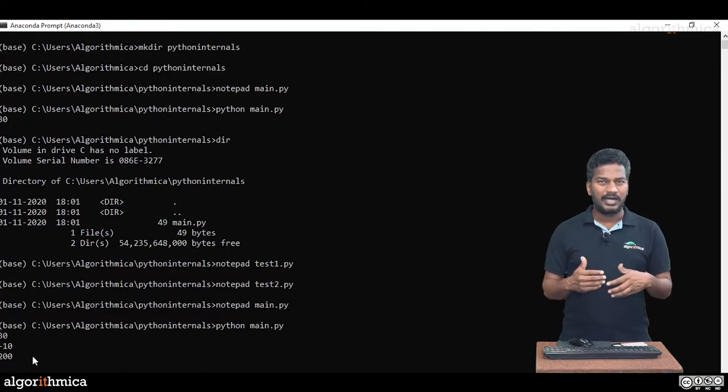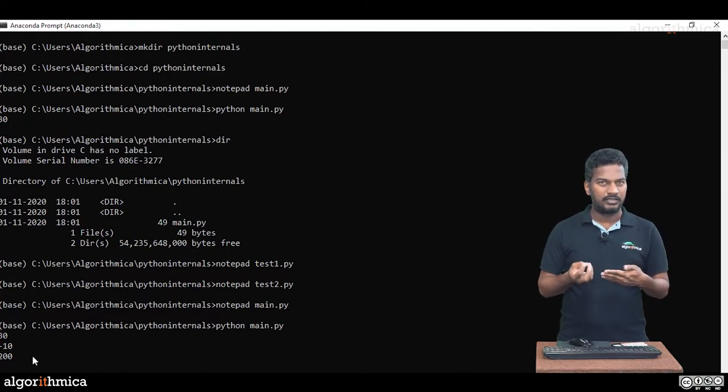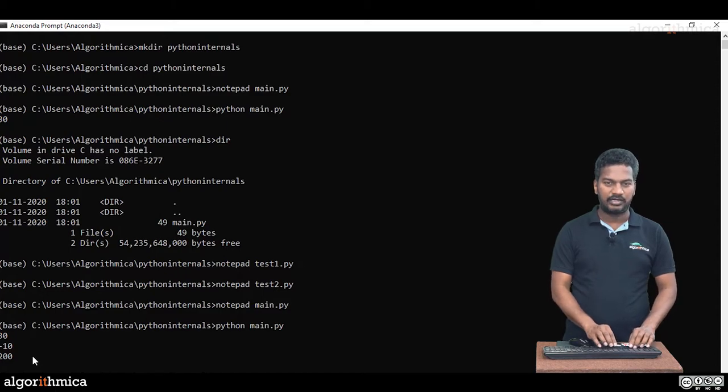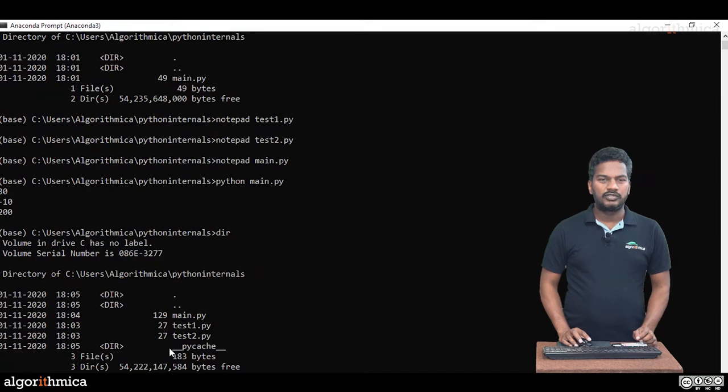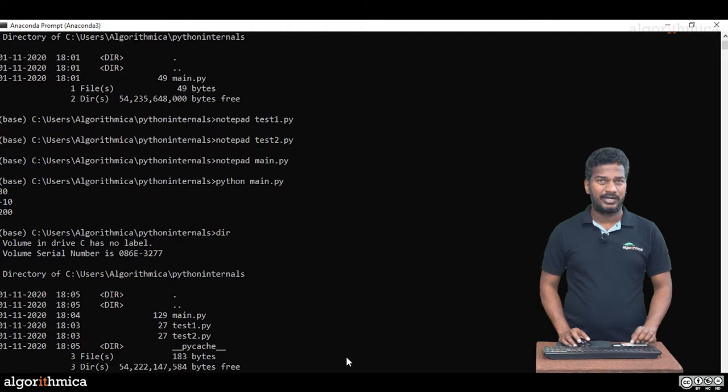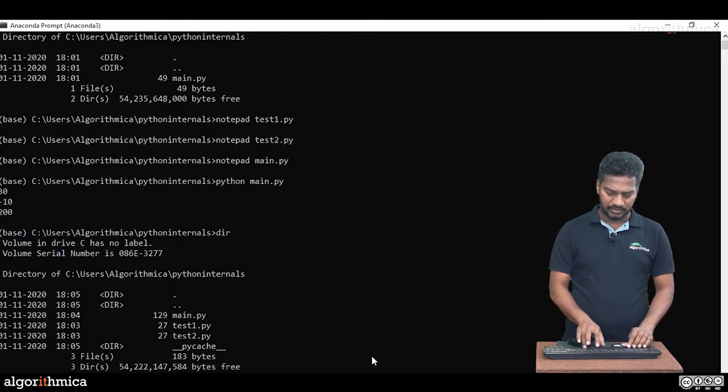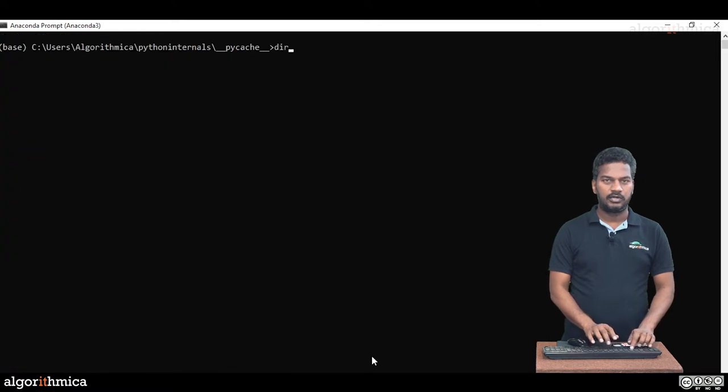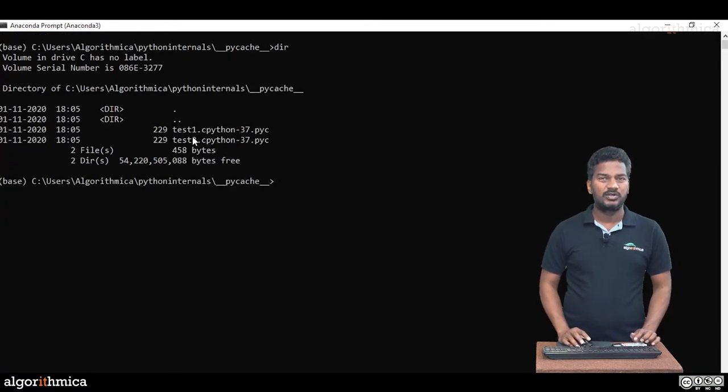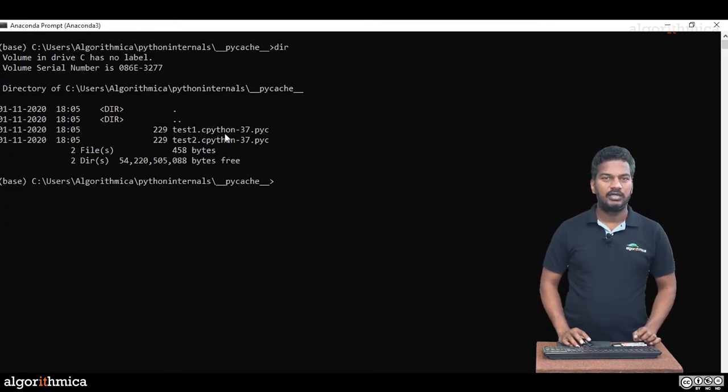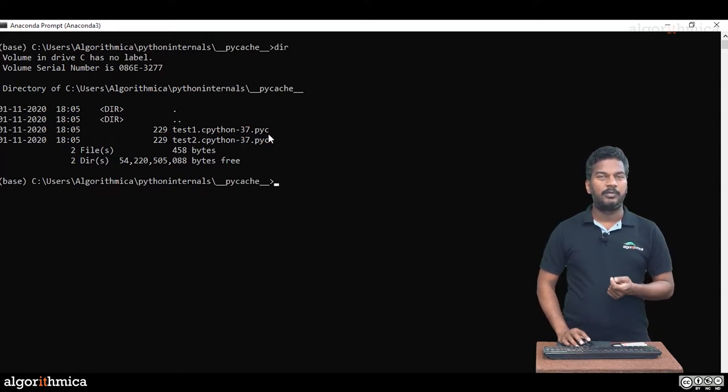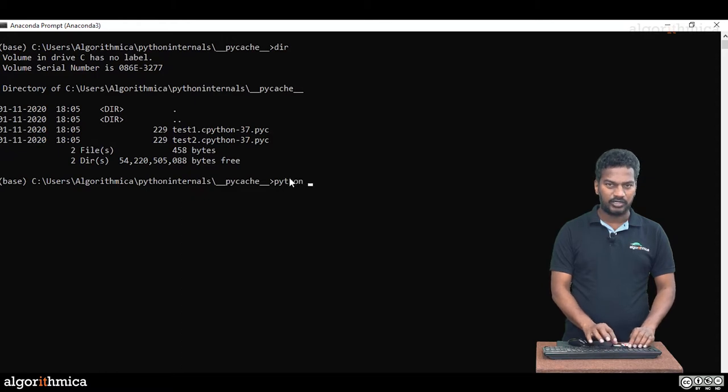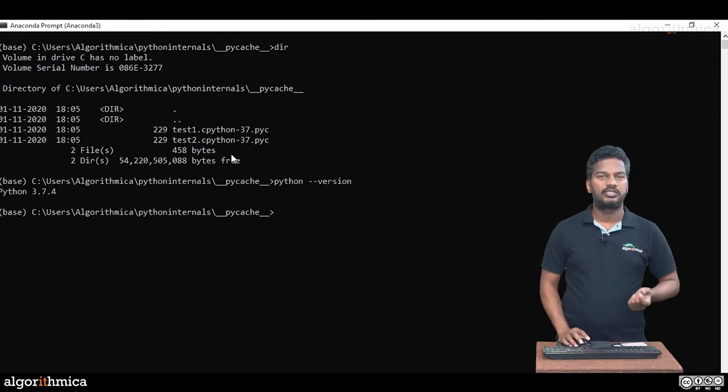But is the automatic caching happened for the bytecode files or not? Let's see the directory. DIR. You can see there is one directory called __pycache__. The double underscore double underscore pycache directory is created. Let's go inside of that. What is there? Let's explore it.